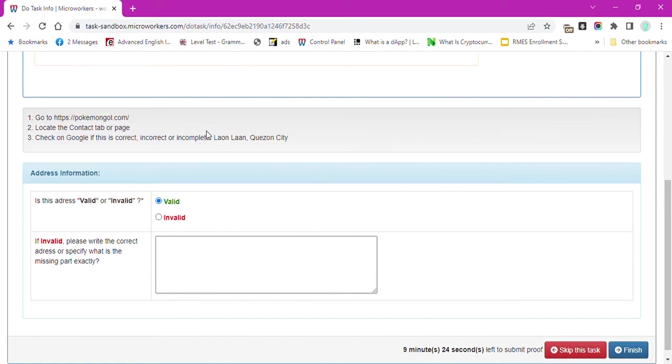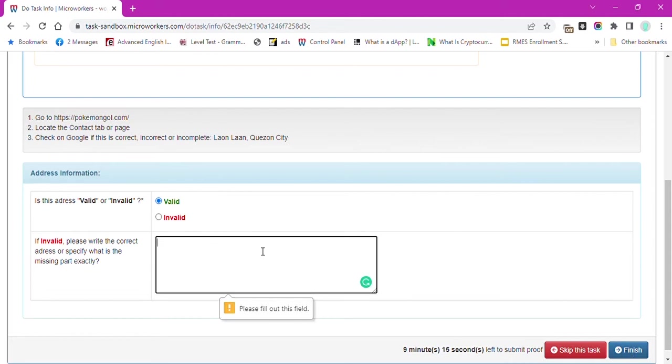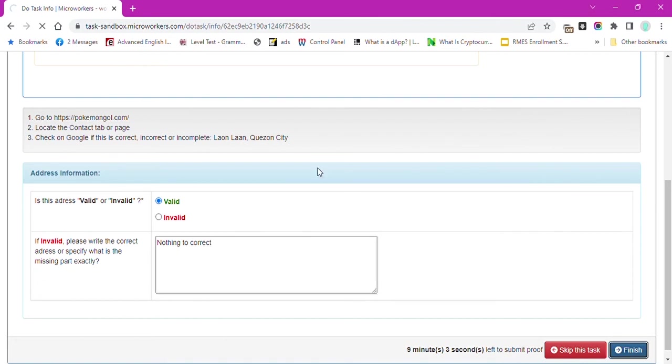Let's say that I am familiar with this website and its office address so I will just click Valid and comment nothing to correct. And hit Finish button to submit my proof.